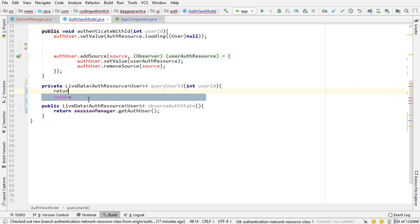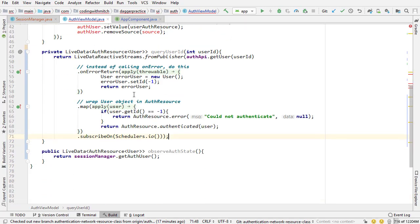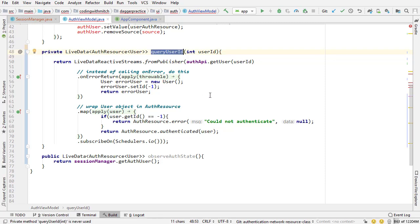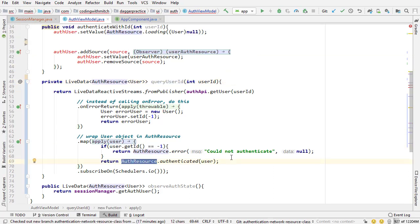So it's gone now, I can delete this, and I'm going to return that right here. So I'm using the same kind of methods that we did before, nothing has changed, I've just broken it up into separate methods. So this query user ID method is only responsible for querying the user ID and doing all the RxJava stuff. So if there's an error it will return an error, if it's not then it will return that auth resource authenticated user object.